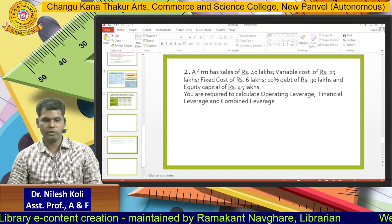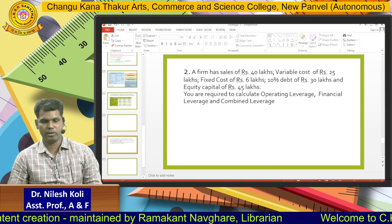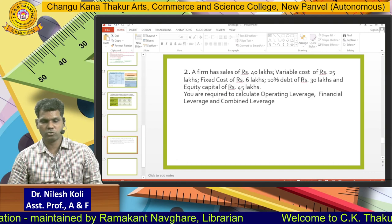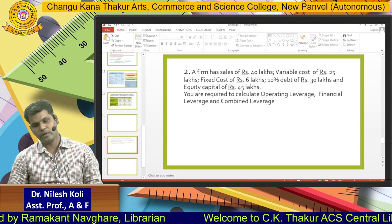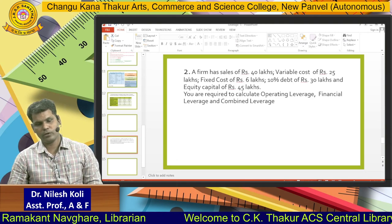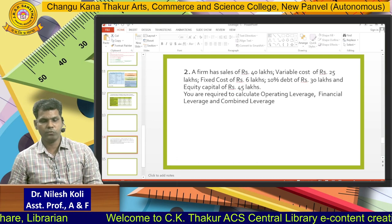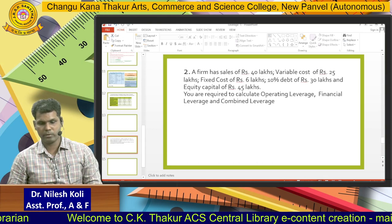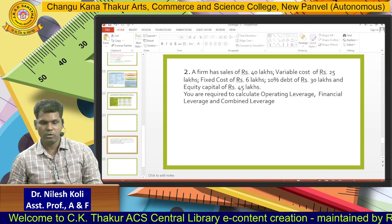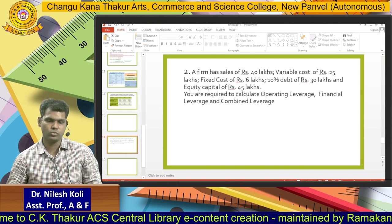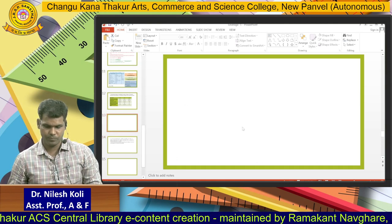We have to calculate operating leverage, financial leverage, and combined leverage. They have not asked to prepare the income statement, so you can directly calculate the leverages. Or if you want it to be easier, you can prepare the income statement first. So we will prepare the income statement.